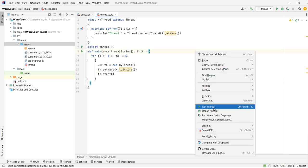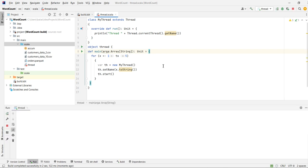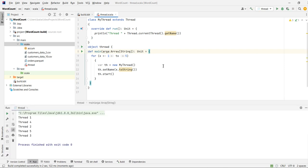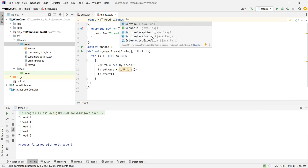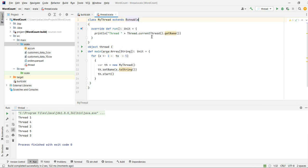We invoke the start method, which instantiates and runs the run method in the class. Let's see the desired output — it should fetch threads 1 to 5. We can see: Thread 1, Thread 2, Thread 3, Thread 4, Thread 5 — five threads have been created. This is one way to do it: by extending the Thread class.